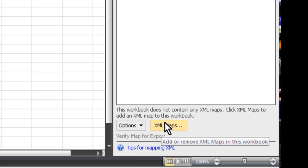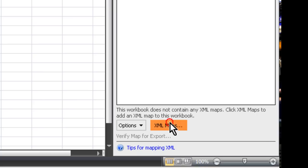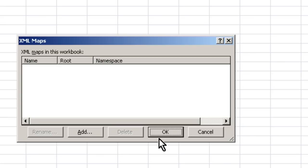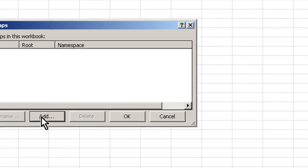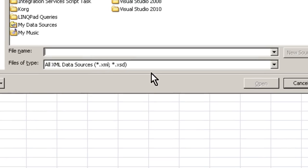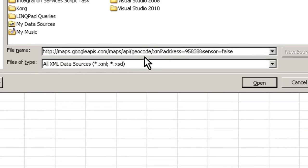Click on XML maps, add, and I actually already have the URL copied and I'll put that in the description as well.